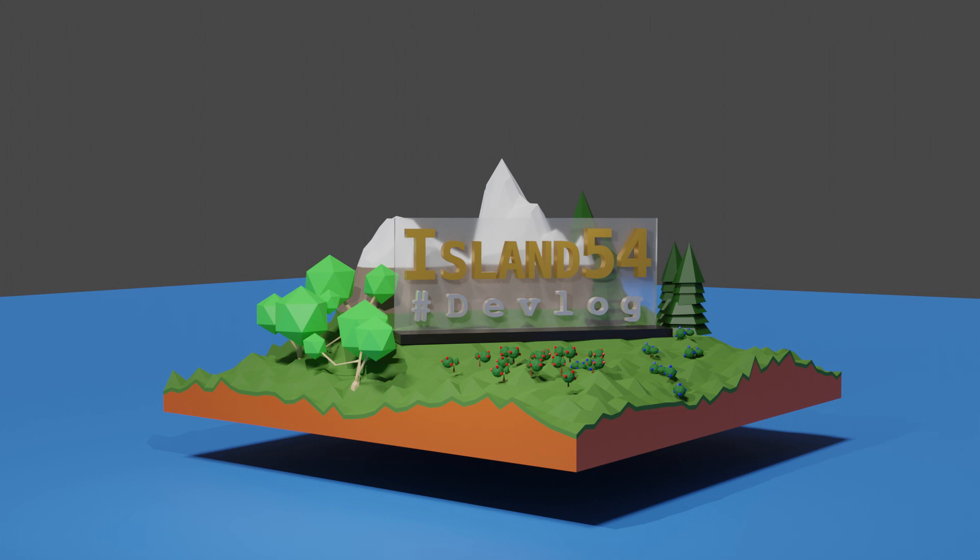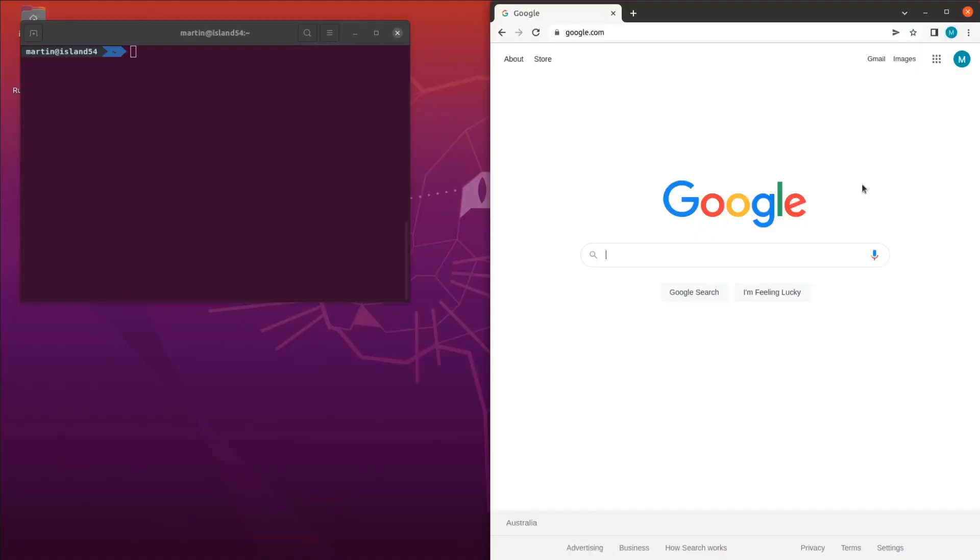So first up, I installed a bunch of tools I knew I was going to need. I've decided I'm going to use Unity 3D as the game engine. I don't have much experience with it or any other engine for that matter, and I really just chose it because it seemed to have an active community and good documentation.